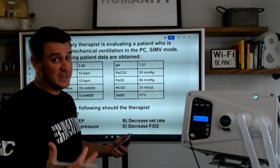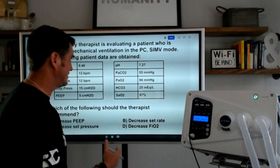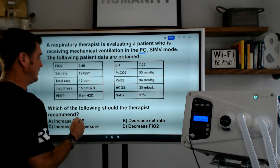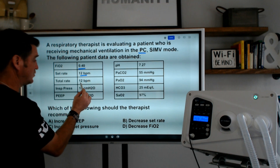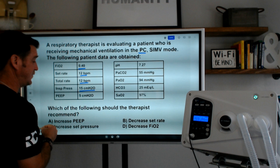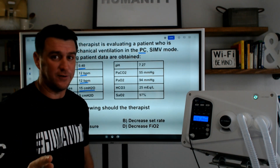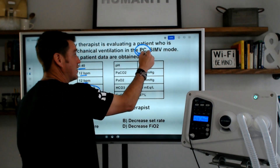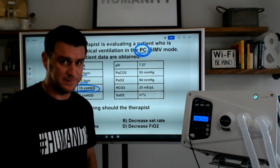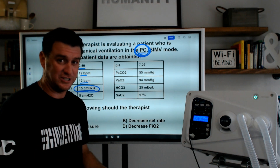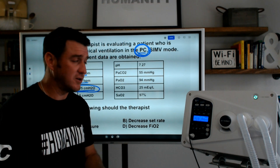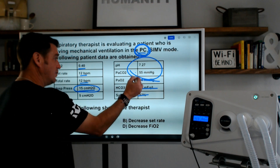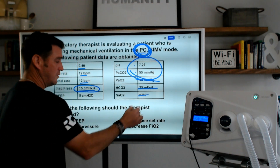The likelihood of getting that exact question is slim. What you're more likely to be asked is something like this: a respiratory therapist is evaluating a patient receiving mechanical ventilation in the pressure control SIMV mode. FiO2 40%, set rate 12, total rate 12, and an inspiratory pressure of 15 centimeters of water pressure. Notice they didn't give us a tidal volume. This is important — we are now in pressure control. It's the same type of question: do you understand how to affect minute ventilation in pressure control, not just volume control? We see the same blood gas — high CO2, acidotic pH. PaO2, bicarb, and SaO2 are not the problem.